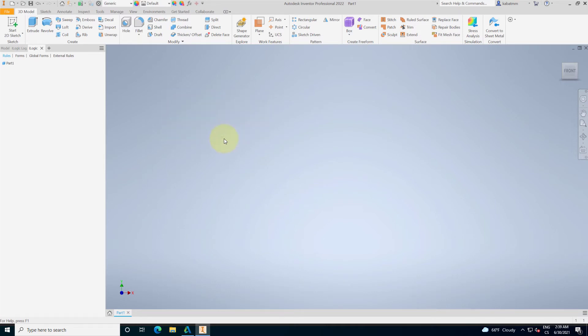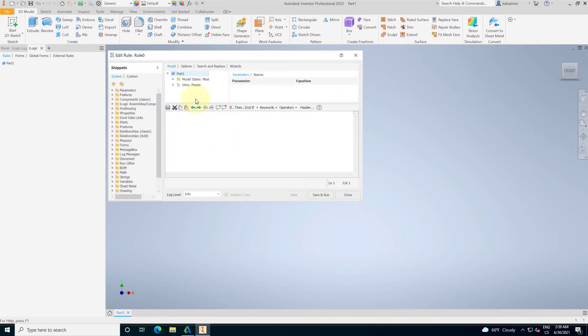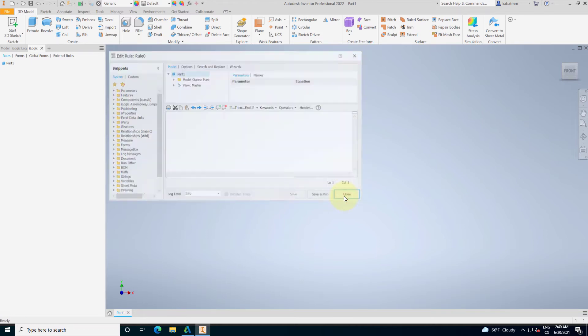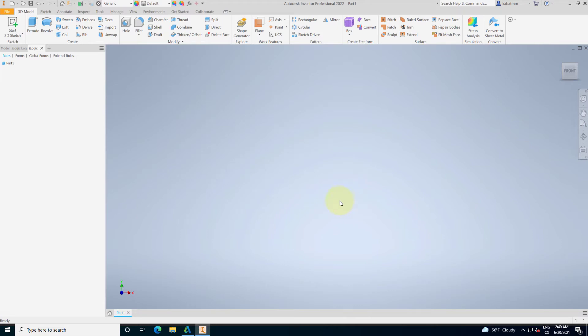You can just start up a new rule and start scripting immediately in your assembly, part, or drawing. So it's really simple to use for entry-level engineers or software developers.